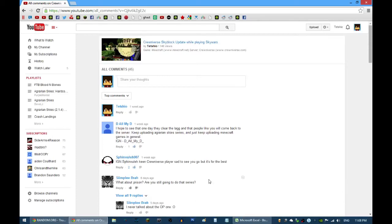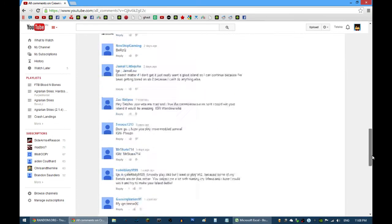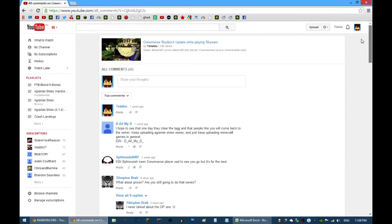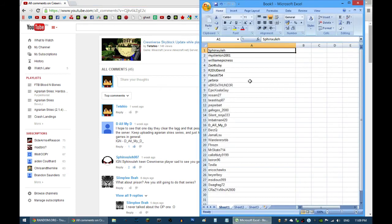Hey guys, Stachio here and today I have compiled every single IGN I have found in this video that I made a couple of days ago. Hopefully one of you guys will be the winner.